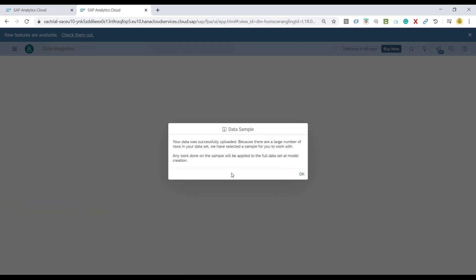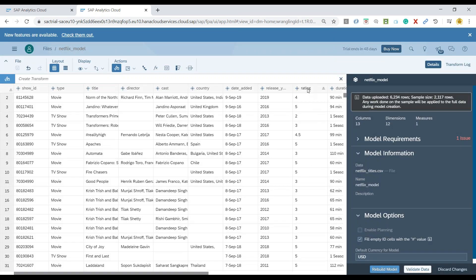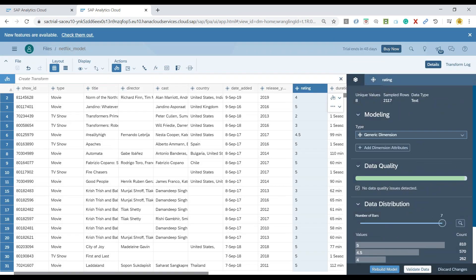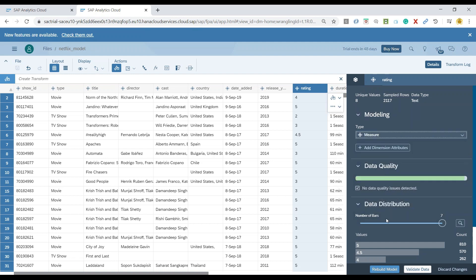Let's proceed with model rebuilding, wherein now I'm going to convert my column from a dimension to a measure. So let's go ahead and select our rating column and switch this over to a measure, and then rebuild the model.